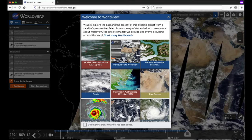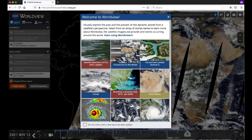Worldview also has imagery dating back to February 2000, with daily observations from the Moderate Resolution Imaging Spectroradiometer, or MODIS, instrument aboard NASA's Terra satellite. Worldview's easy-to-use map interface lets you interactively explore NASA Earth Science imagery to see hurricanes forming, wildfires spreading, icebergs drifting, and city lights illuminating.